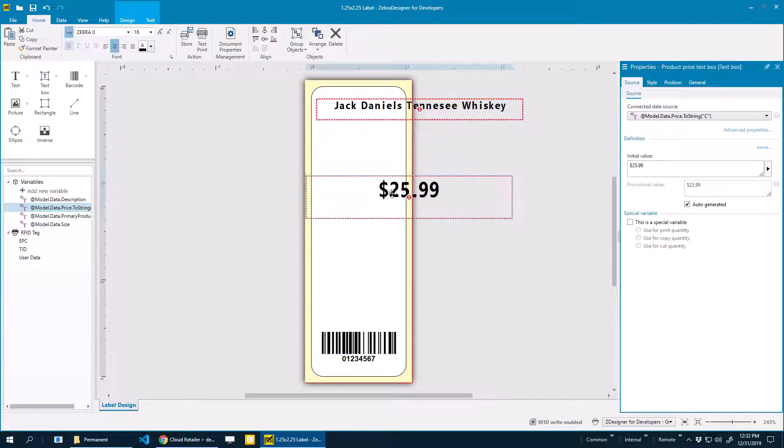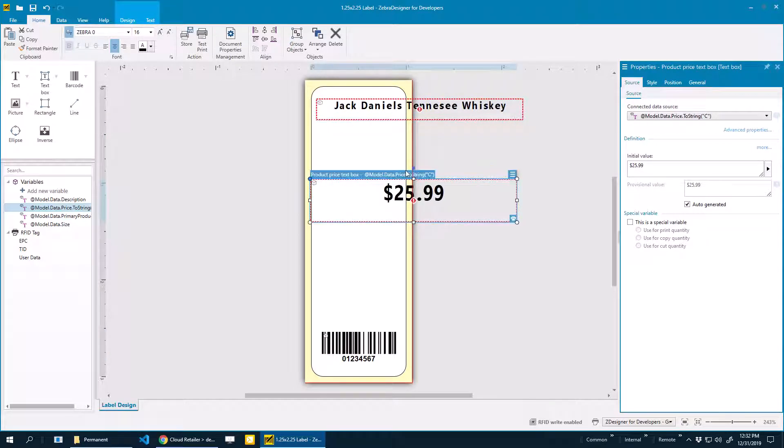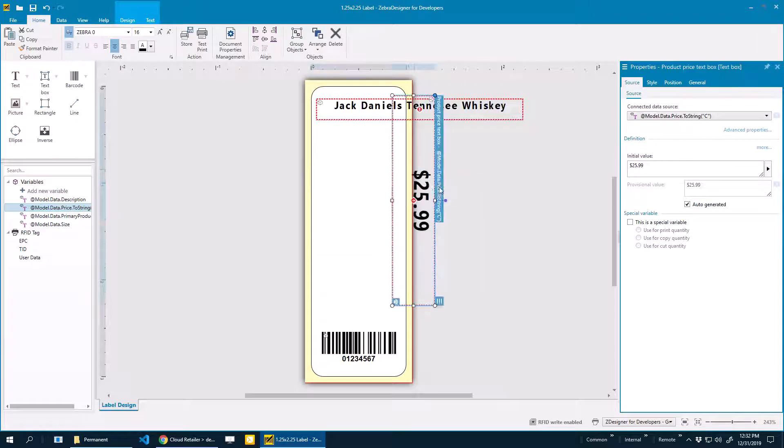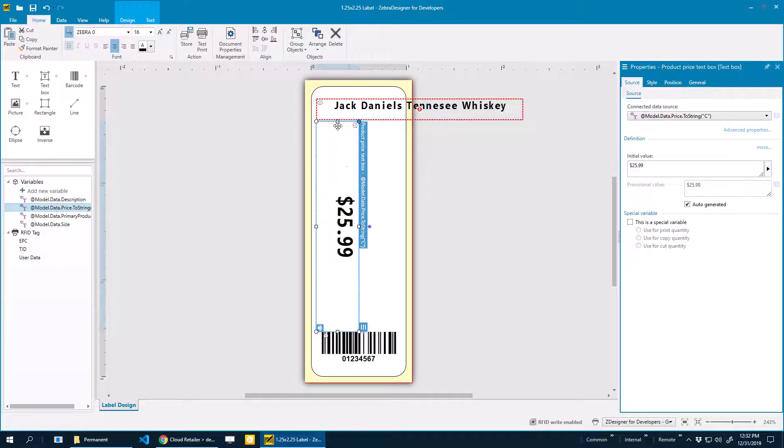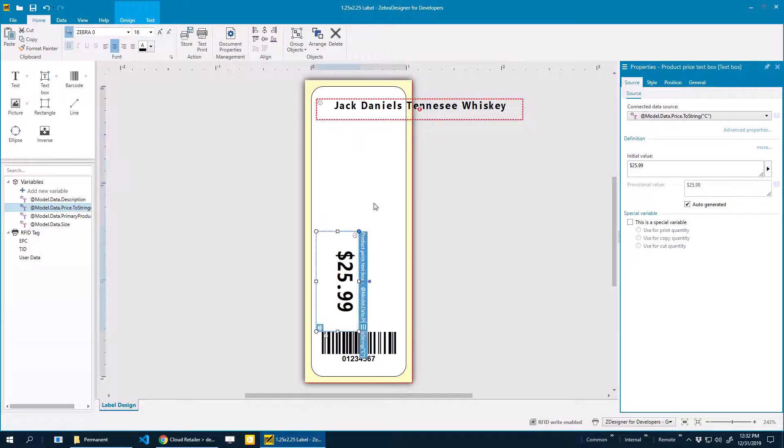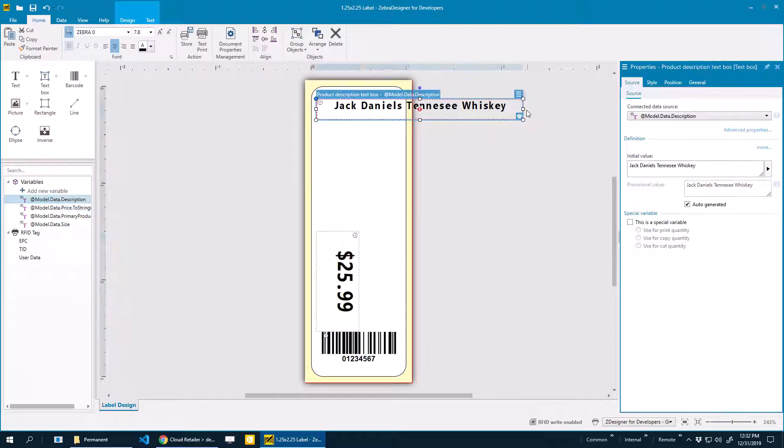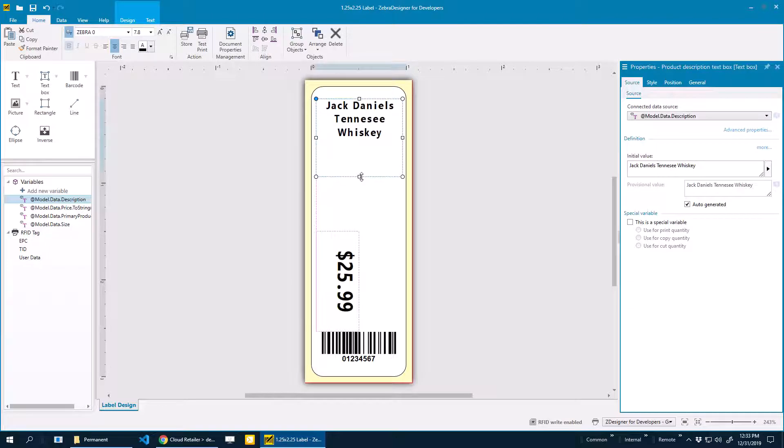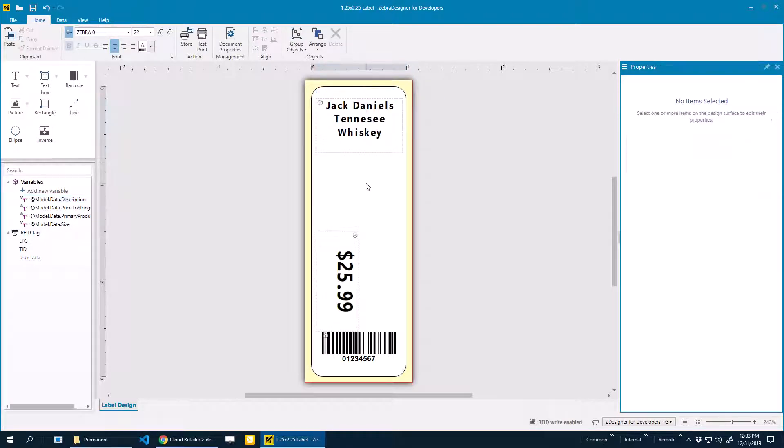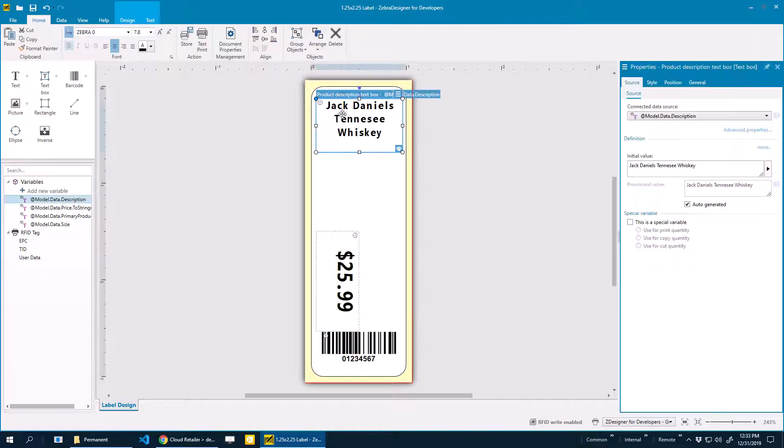I'm going to take Price and let's rotate this. We'll make it a little bit smaller. I'm going to keep the Product Description the same. While I'm doing this, a few things to note. This Jack Daniels Tennessee Whiskey is just placeholder text.